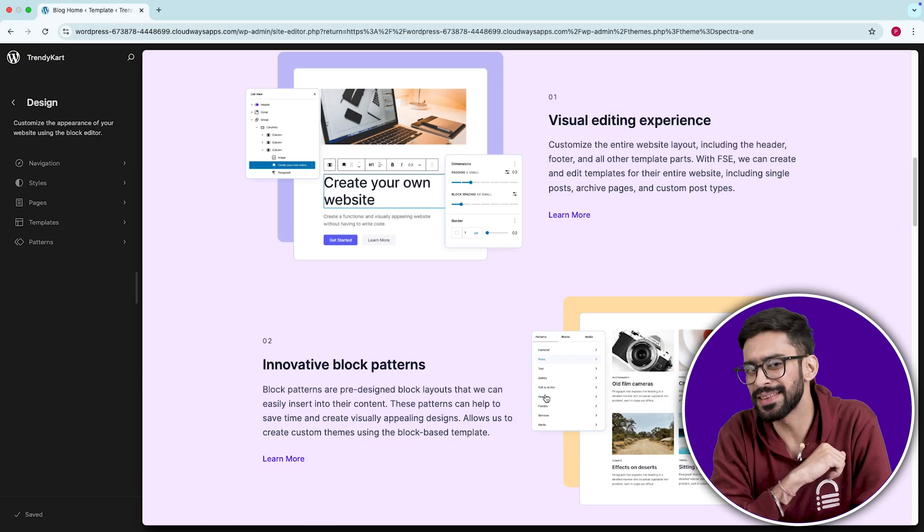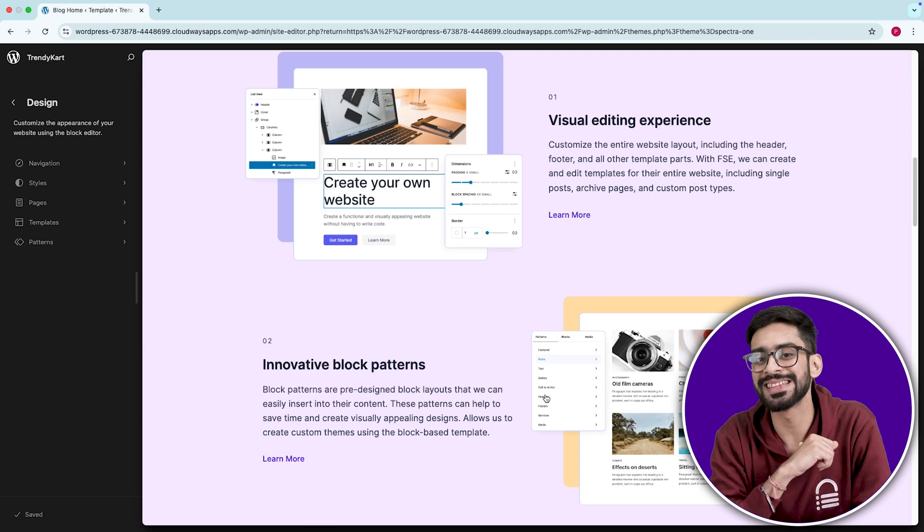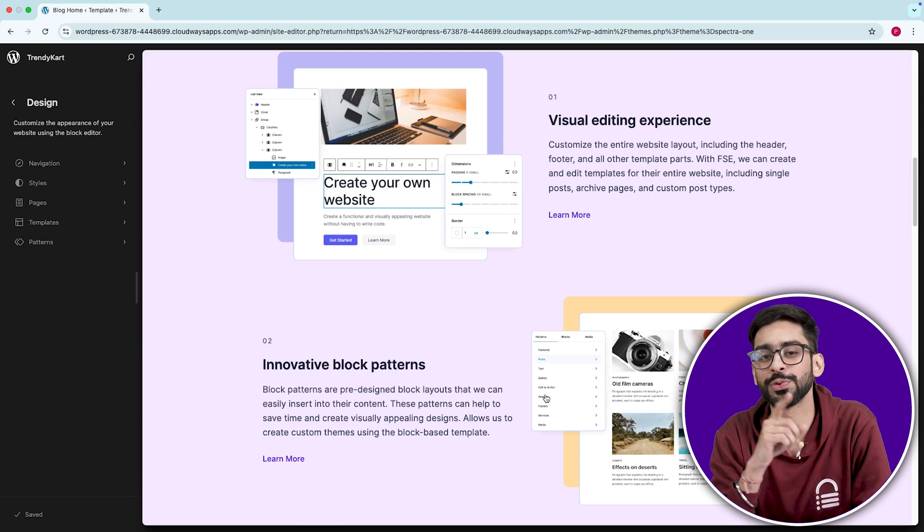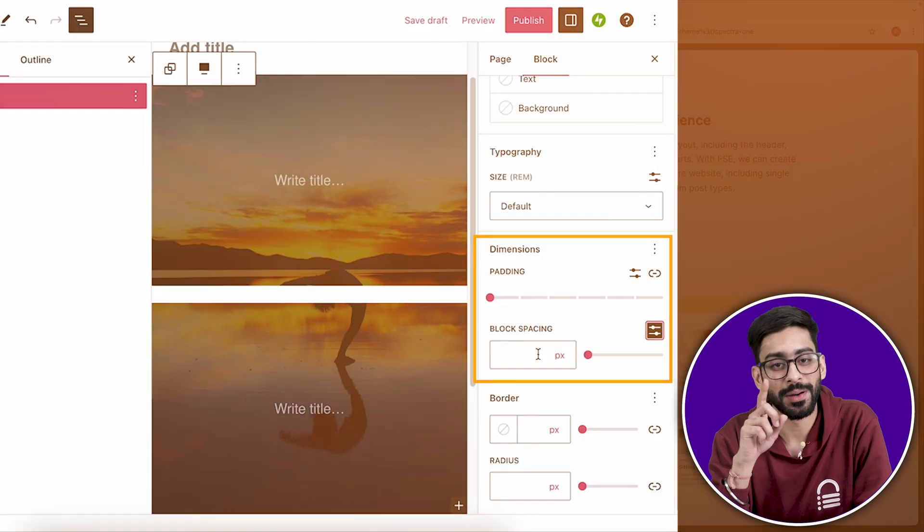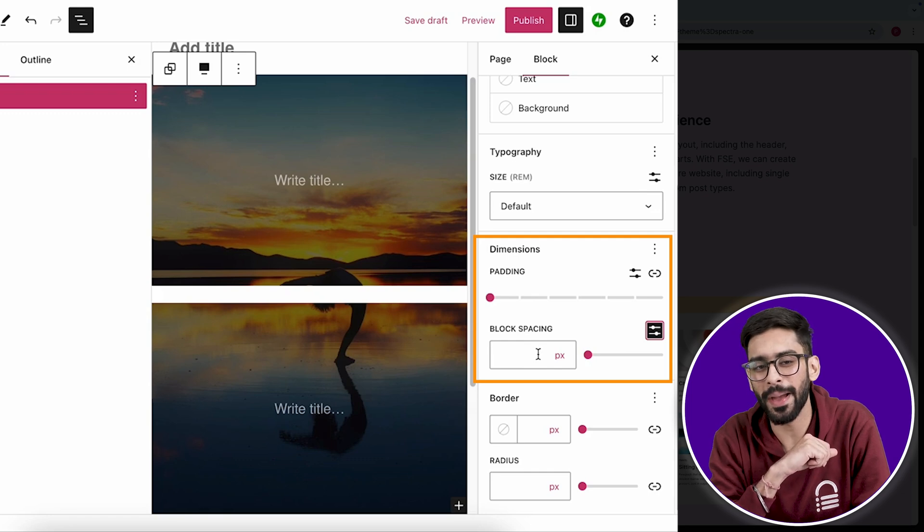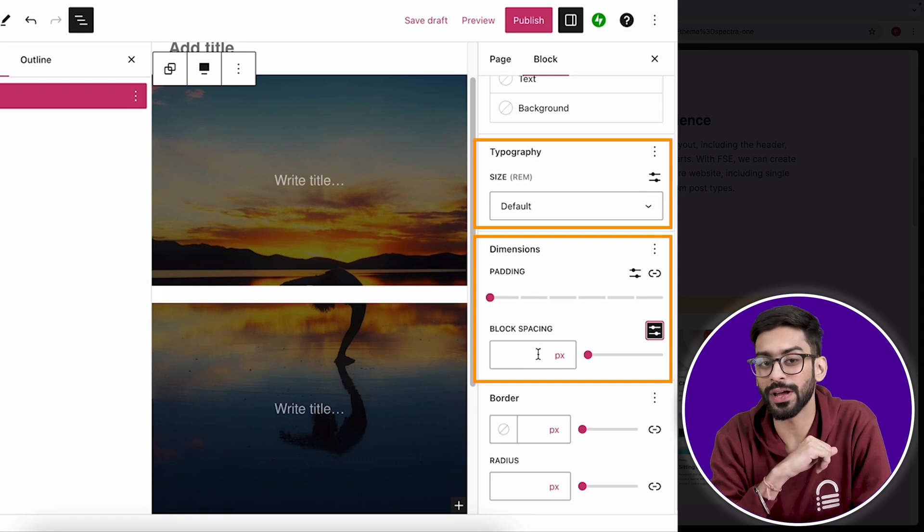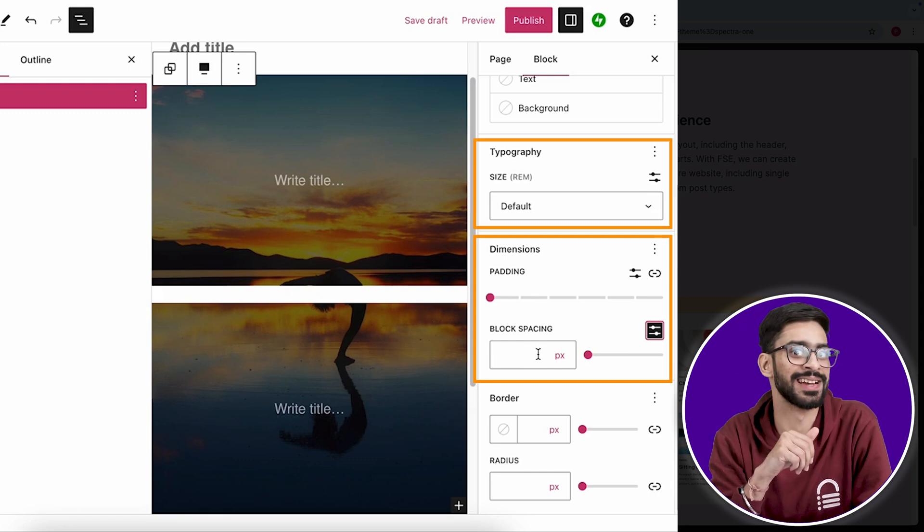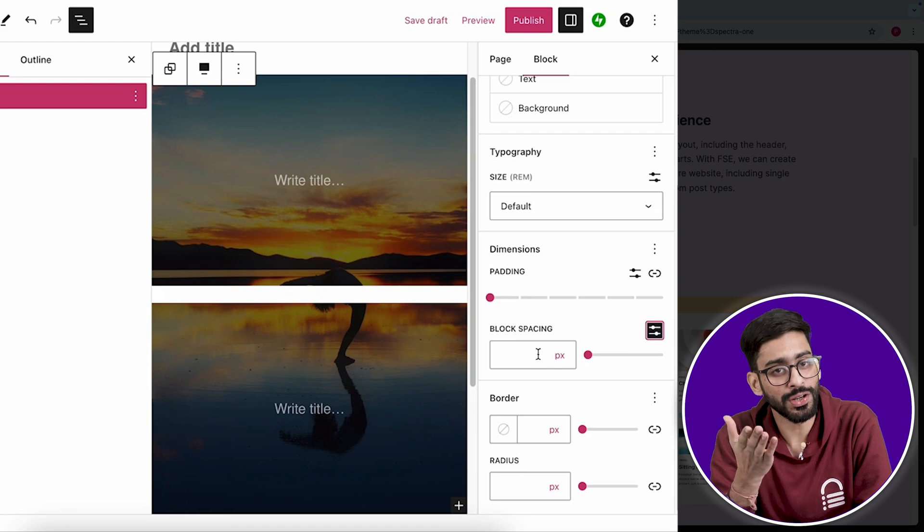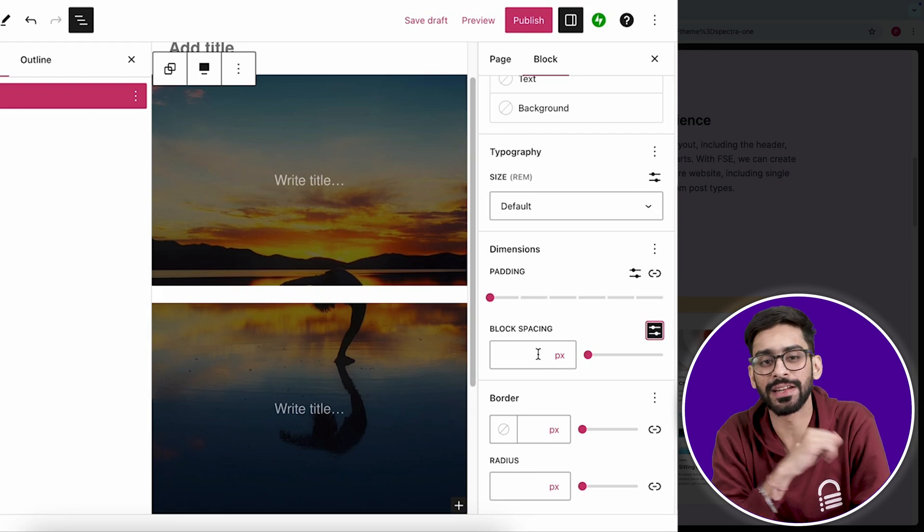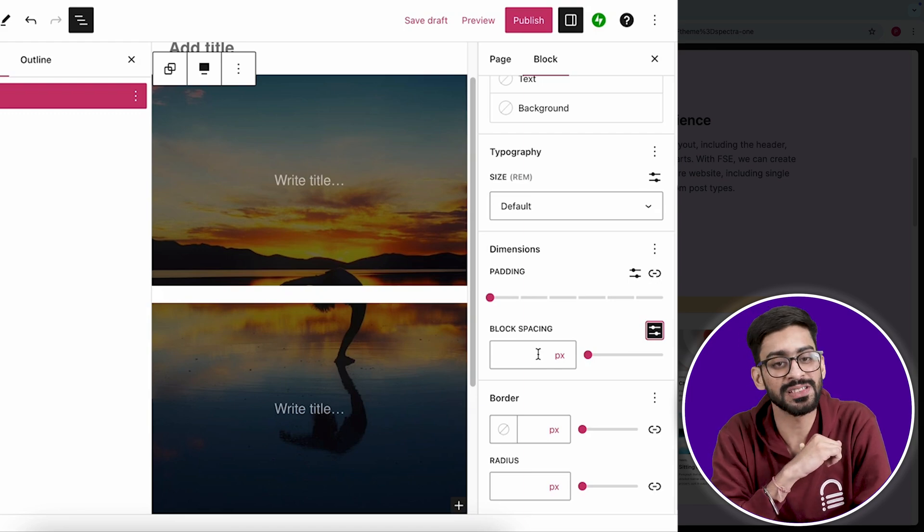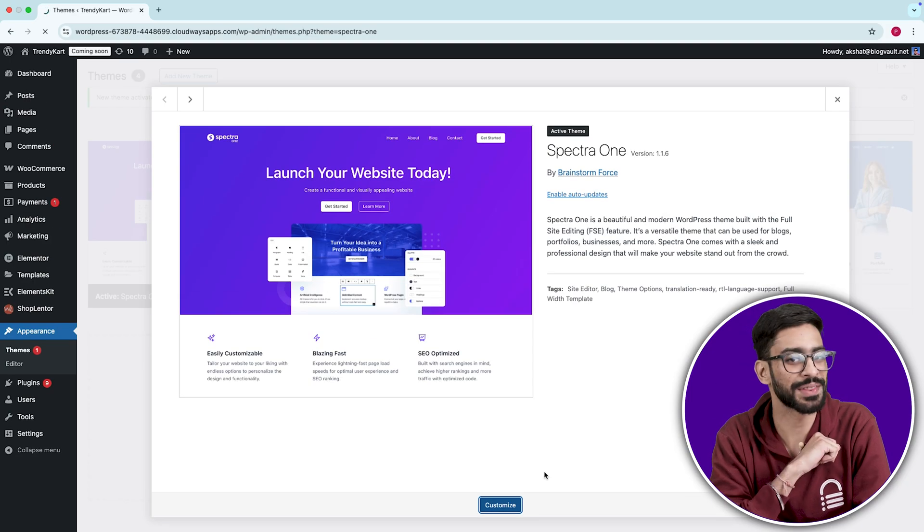Most FSE themes require a ton of manual CSS fixes to get simple layouts right. But Spectra's one-block spacing, padding, and typography control are shockingly precise. So if you want a future-proof theme that works natively with WordPress block editor, this is the one.